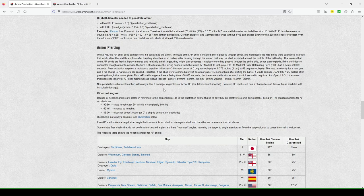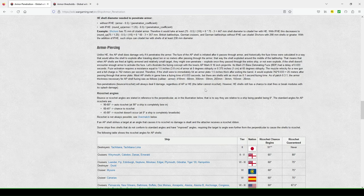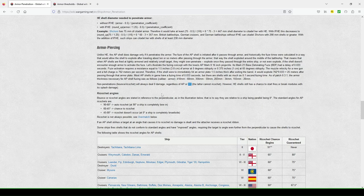So non-penetrations, which are like bounces, ricochets, always deals zero damage regardless of AP or HE. The latter cannot ricochet, you know, high explosive, you can't ricochet high explosive. However, HE shells still have the chance to start fires or cause break modules, it's blast damage.